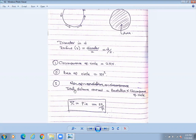At the end of this chapter, we are going to learn about total distance covered. The formula of total distance covered will be: number of revolutions multiplied by circumference of circle.